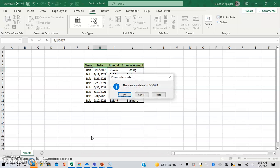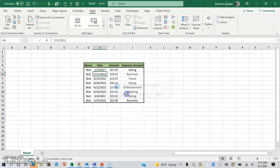And just say we do 1-1-2017. Now, as you can see, the error box changed. It's called an information sign. It just says, hey, here's a title. Please enter a date. Please enter a date after 1-1-2019. So that's cool.